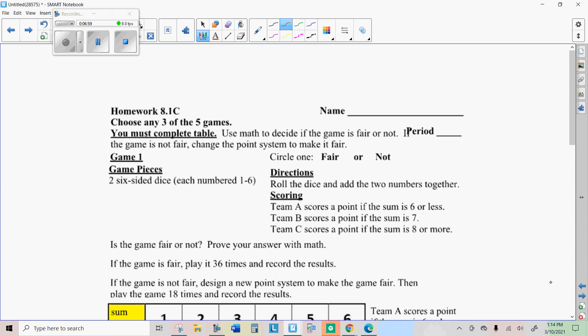All right. So here we are at the homework. What you're going to do on each of these is just decide if it's fair or not. There's a table for you to fill out so you can record the results. And you can actually try these games too and see if they come up fair or not, if you can find somebody to play with you on those. All right. If you have any questions, go ahead and email me, message me, whatever, and I'll help you as best I can. Otherwise we'll see you at the next meeting.